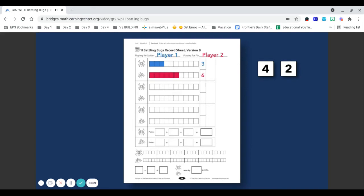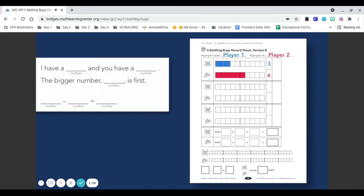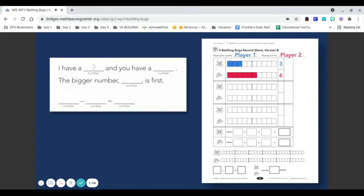Next, players work together to find the difference between the two sums and record a subtraction equation for that turn. I have a 3 and you have a 6. The bigger number, 6, is first. 6 minus 3 equals 3.